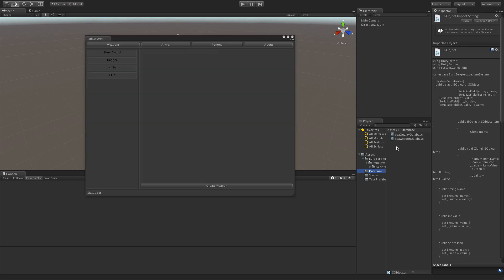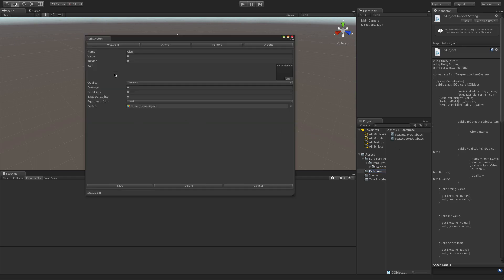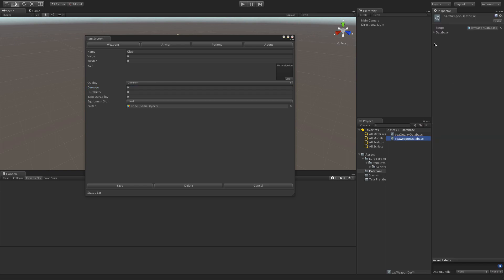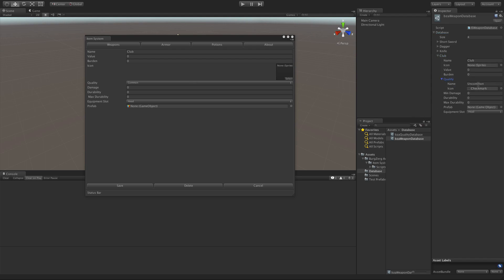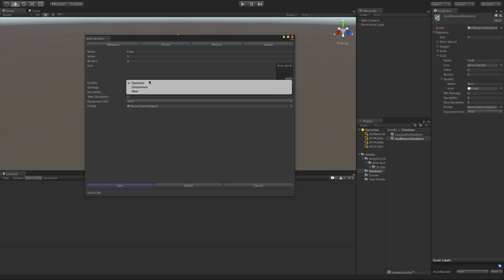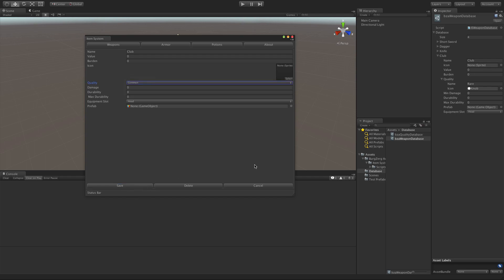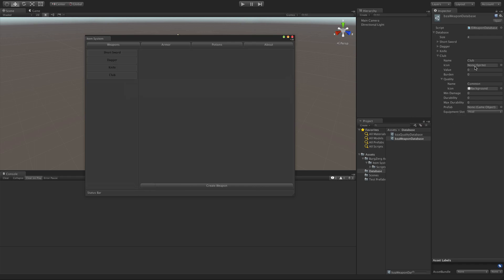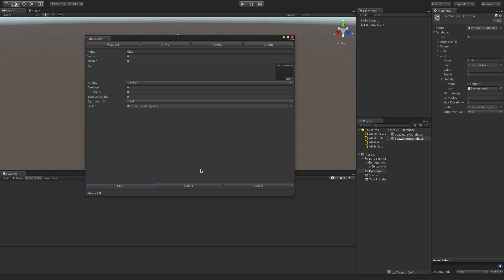If we take a look at the way it works right now: if we go in and select any item we previously made — I want to open the database so we can look at it on the side as well — looking at the club, it is saved as uncommon. If we switch it to rare, save it, and load it back up, it's not loading properly because it says common. It is updating over here, and the problem is the way we have it set up in our object class.